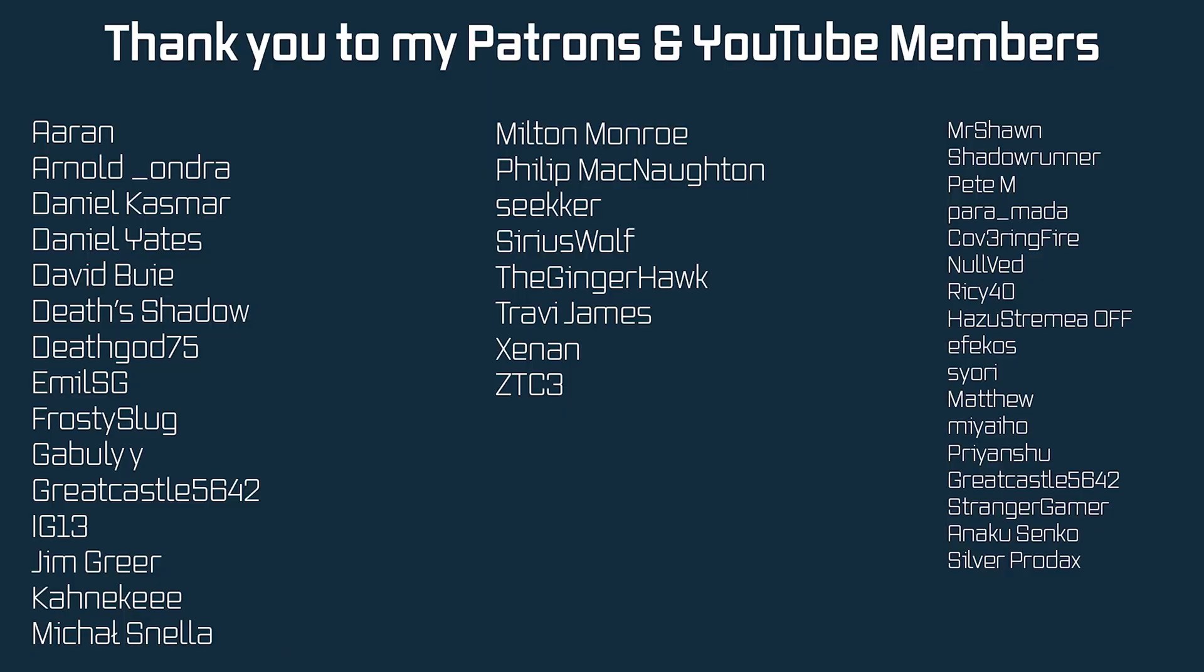Absolutely fantastic. And that is a custom boss bar added to an entity. Awesome. And that's going to be it for this tutorial. Next time we'll add a custom chair. Hope to see you there.